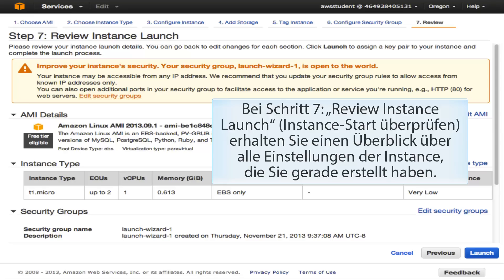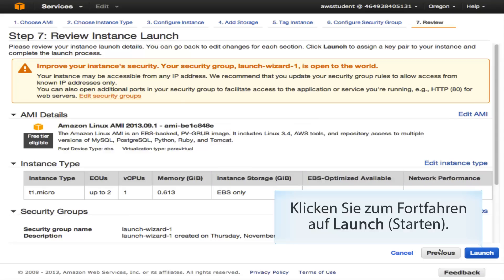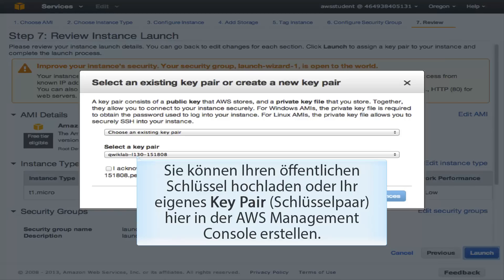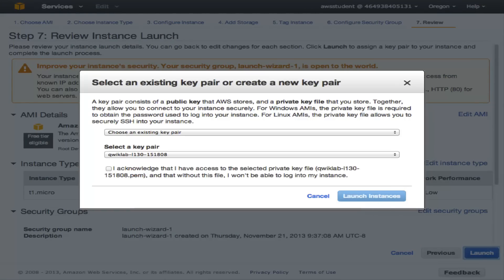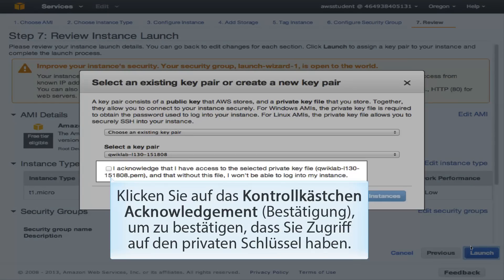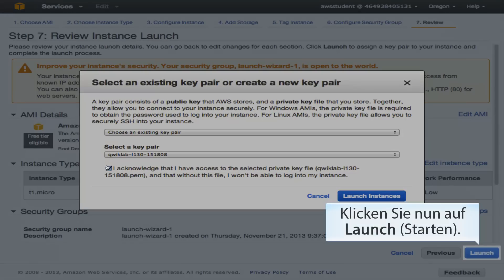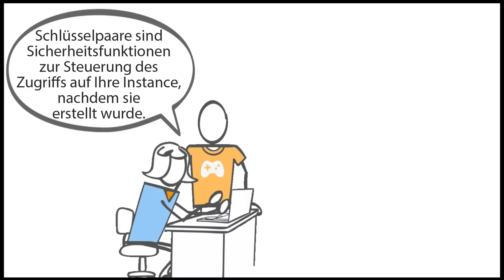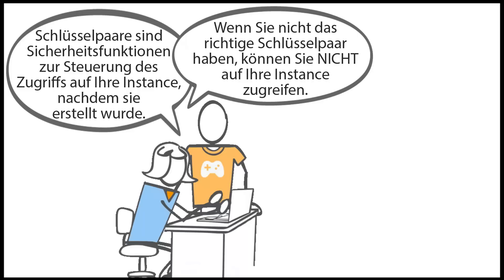At Step 7, Review Instance Launch, you get an overview of all the settings of the instance you just created. You can upload your public key or create your own key pair in the AWS Management Console. Click the acknowledgement checkbox stating that you have access to the private key, then click Launch. Key pairs are security features that control access to your instance — if you do not have the right key pair, you will not be able to access the instance.